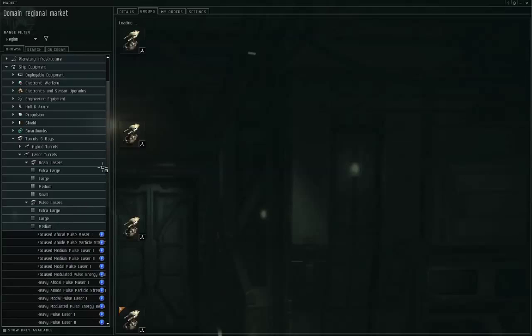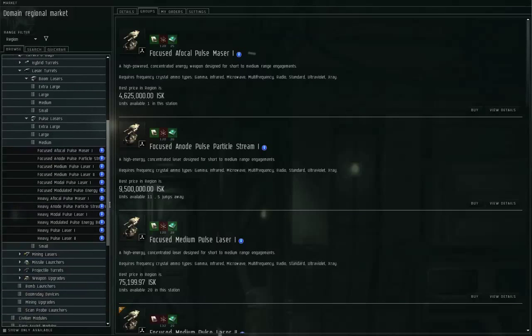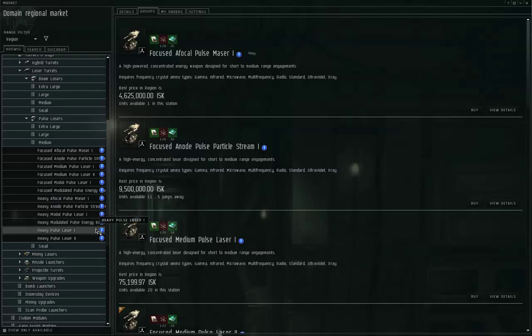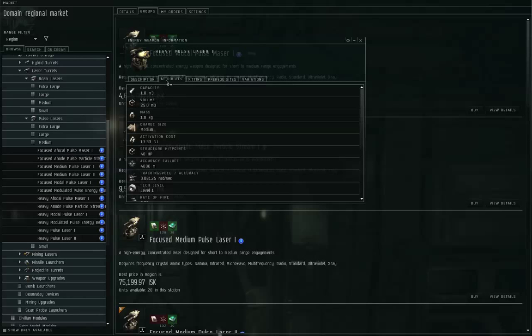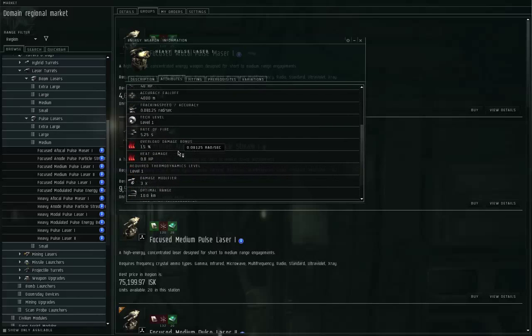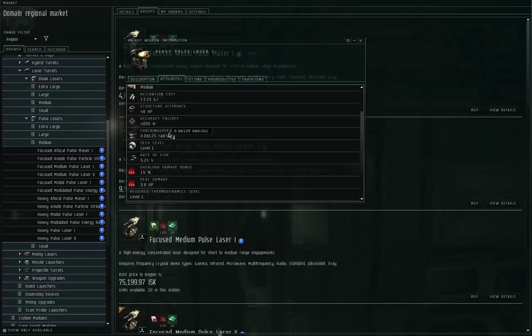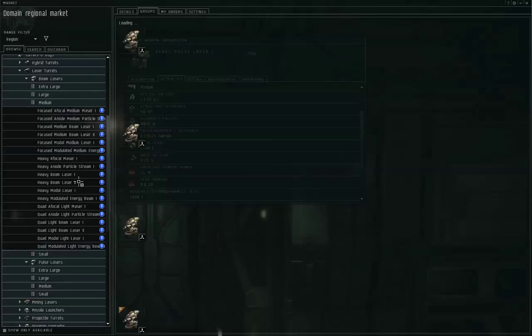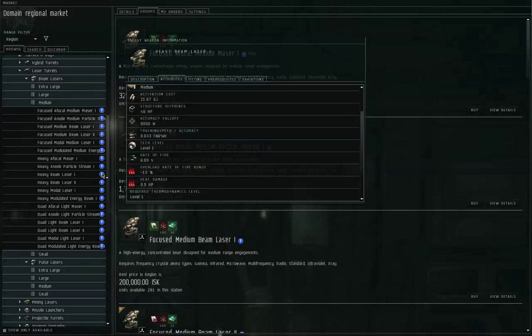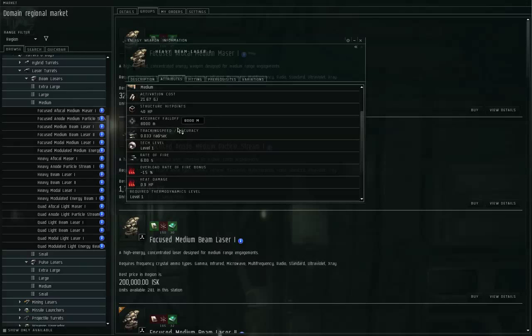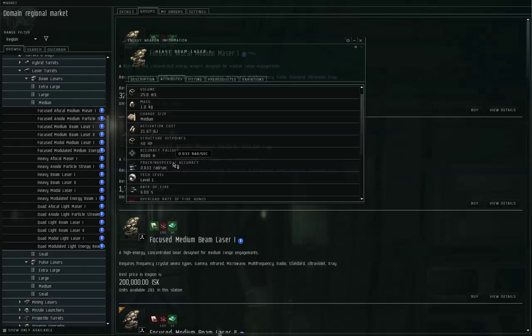If I take the medium sized lasers as an example, let's take a look at the heavy pulse laser one. It's got a falloff of four kilometers, optimal of 10 kilometers, tracking speed of 81.25 milliradians per second. Compare that with a cruiser sized beam laser, the heavy beam laser one has a falloff of eight kilometers, an optimal of 20 kilometers, but a tracking speed of only 33 milliradians per second.